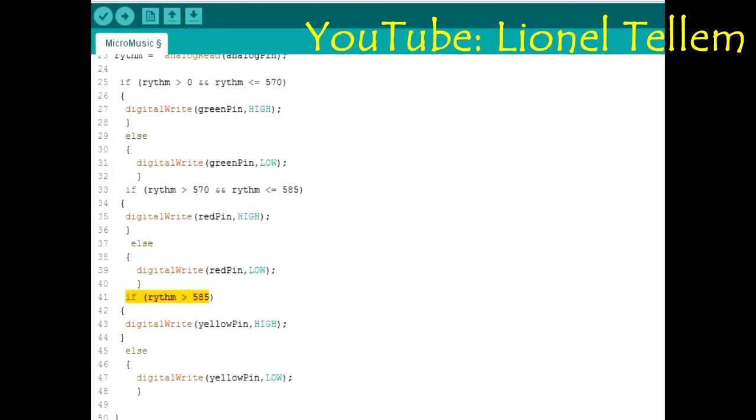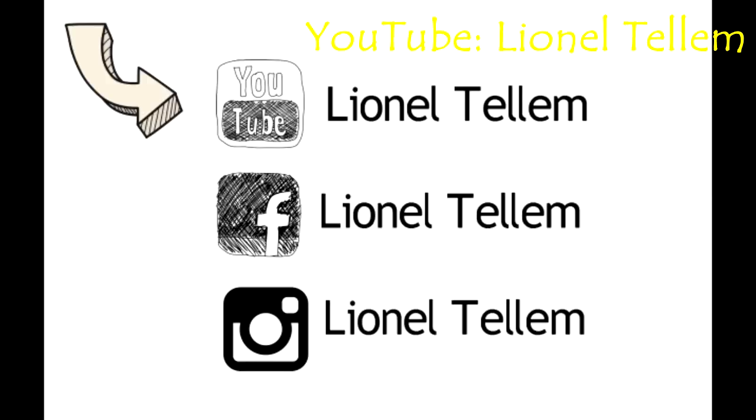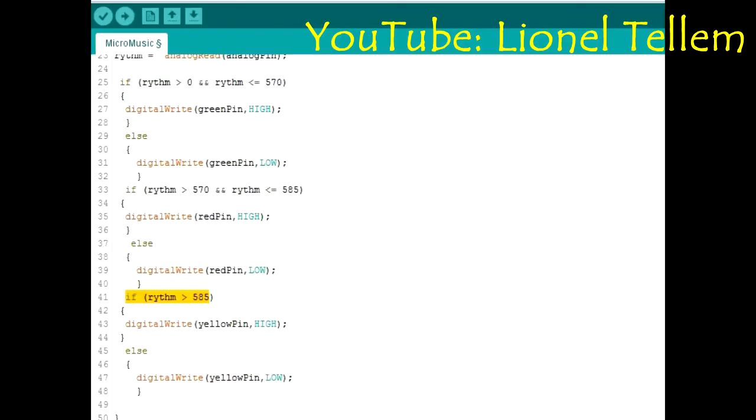So I would like to thank you all for watching. Smash the like button if you loved it. Put your worries inside the comment. Make sure you share the video and don't forget to subscribe for more is coming. See you next week for another video.